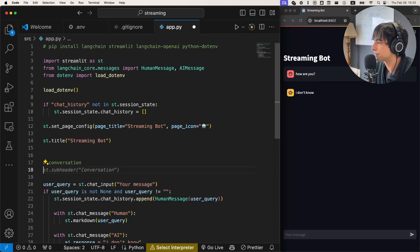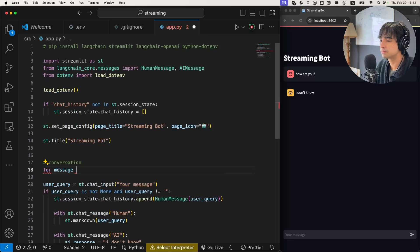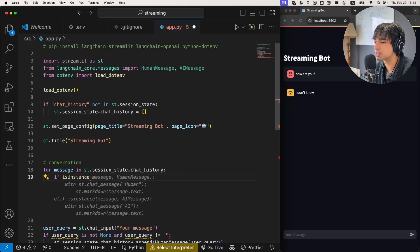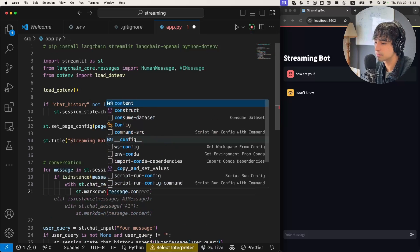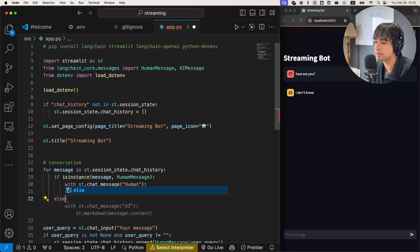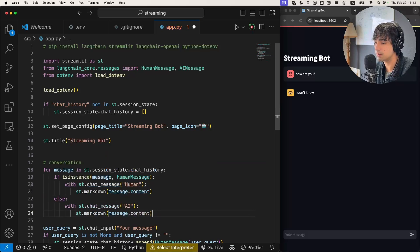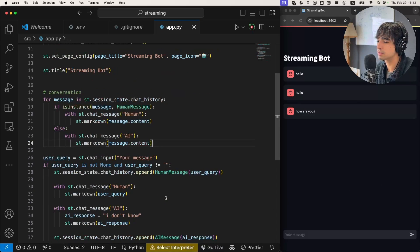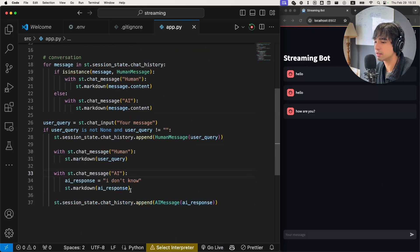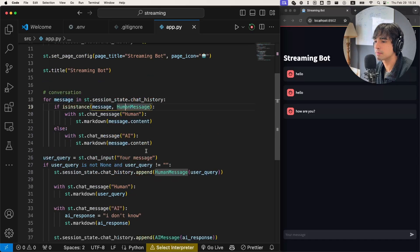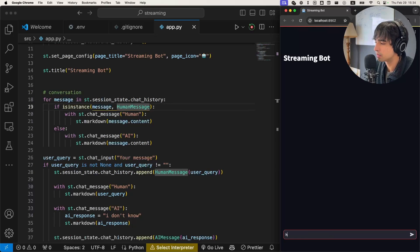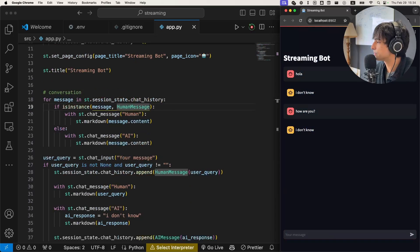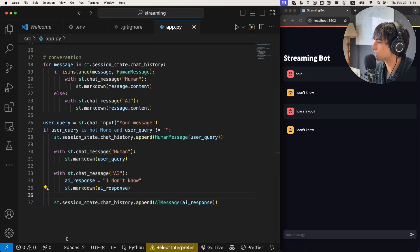Now let's actually show the full conversation. For 'message' in 'st.session_state.chat_history', if the message is an instance of HumanMessage, we do 'chat_message human' and show the content. Else, if it's not a human, it's the AI, so we show the AI message. Let's see how this looks — if I type 'hola' and 'how are you', the conversation seems to be running smoothly and the user interface is working correctly.